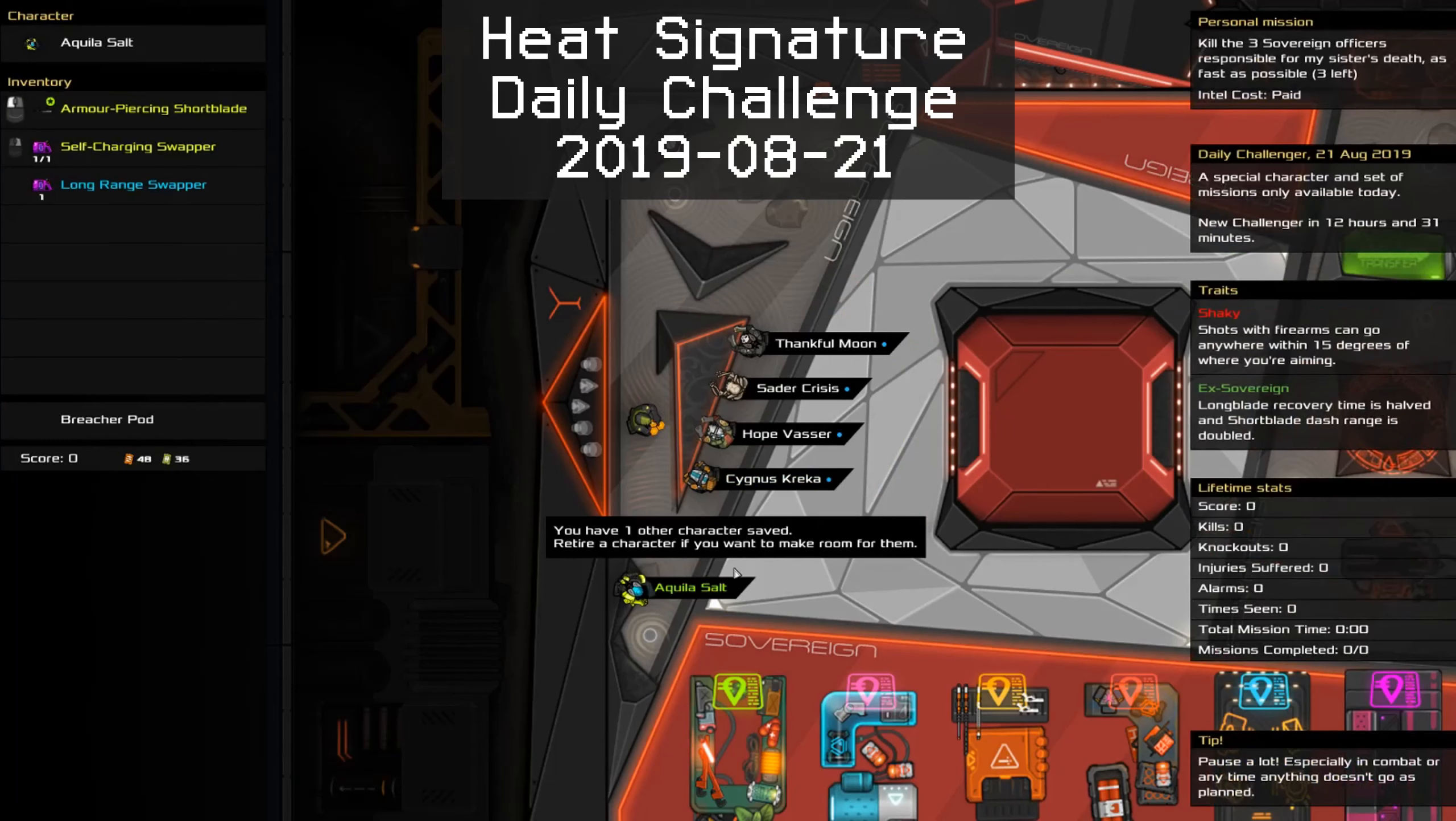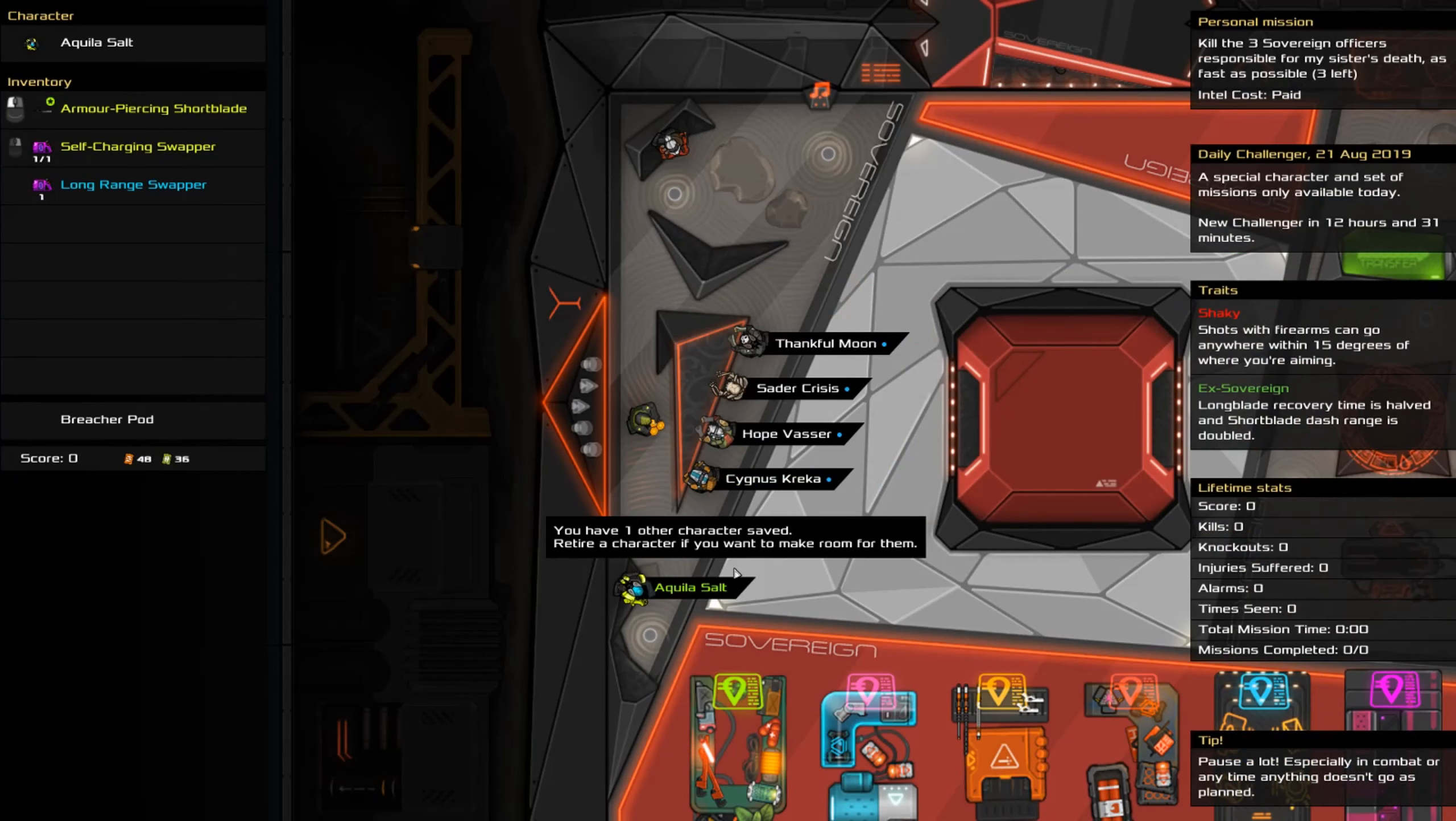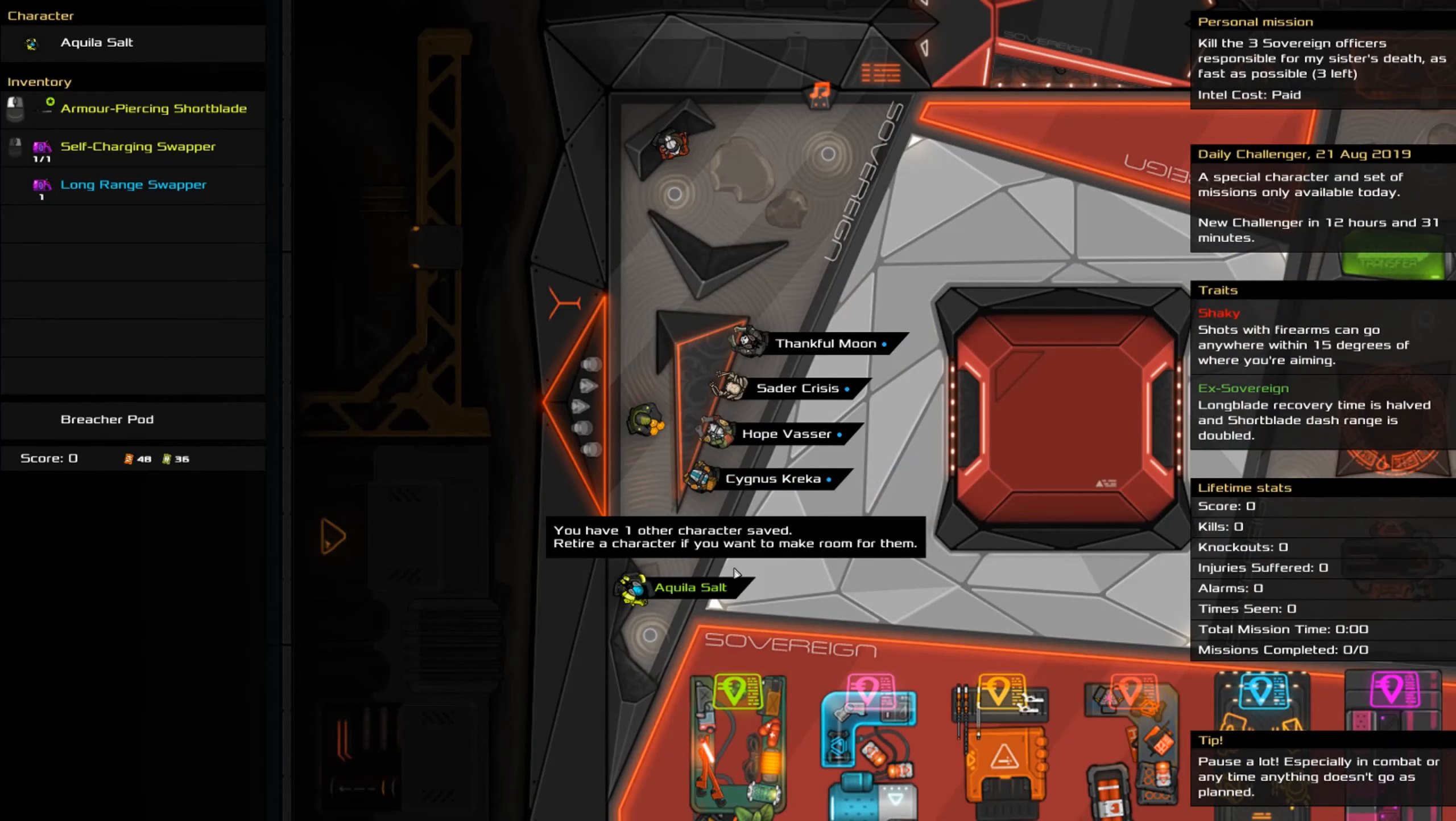G'day and welcome to the Heat Signature daily challenge for the 21st of August. We gotta kill people as quickly as we can. Fortunately we are quite good at that.